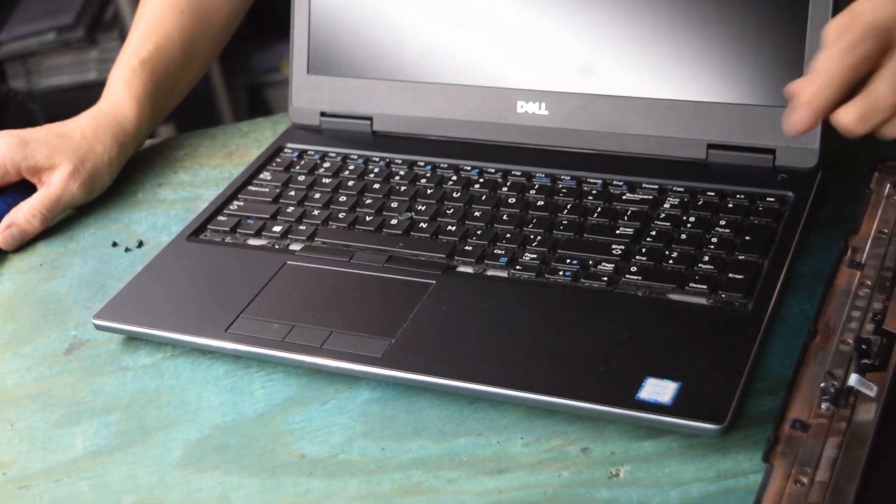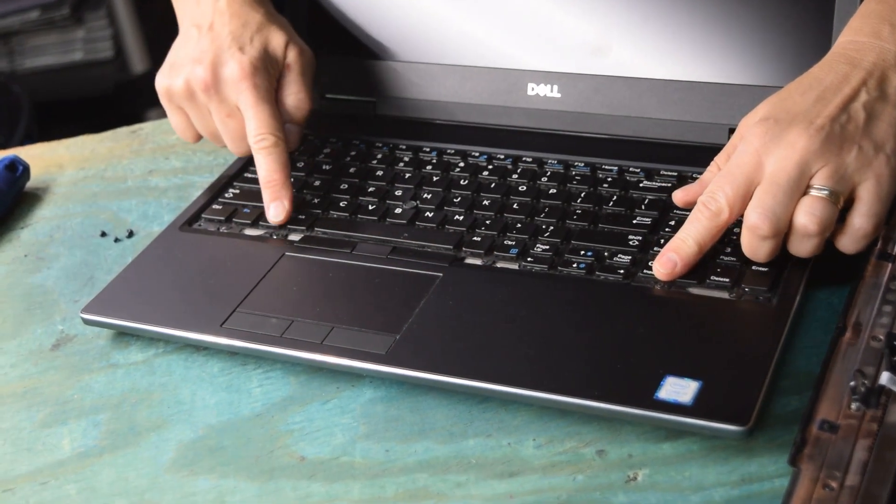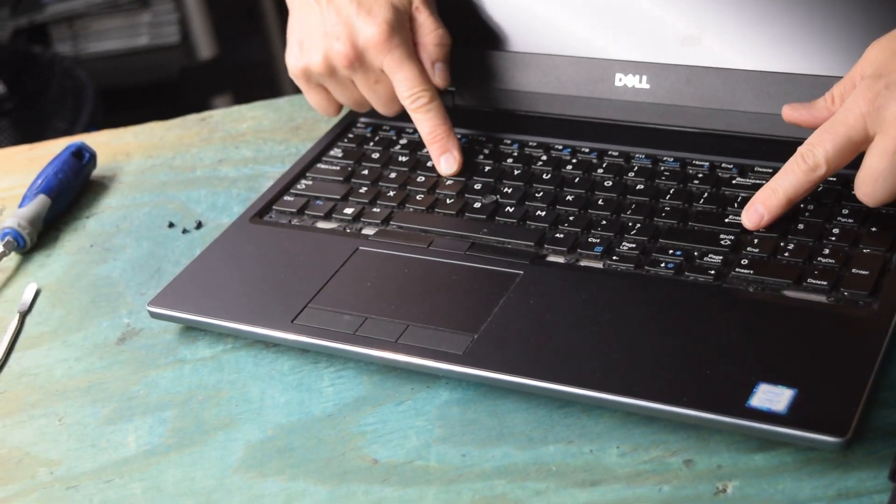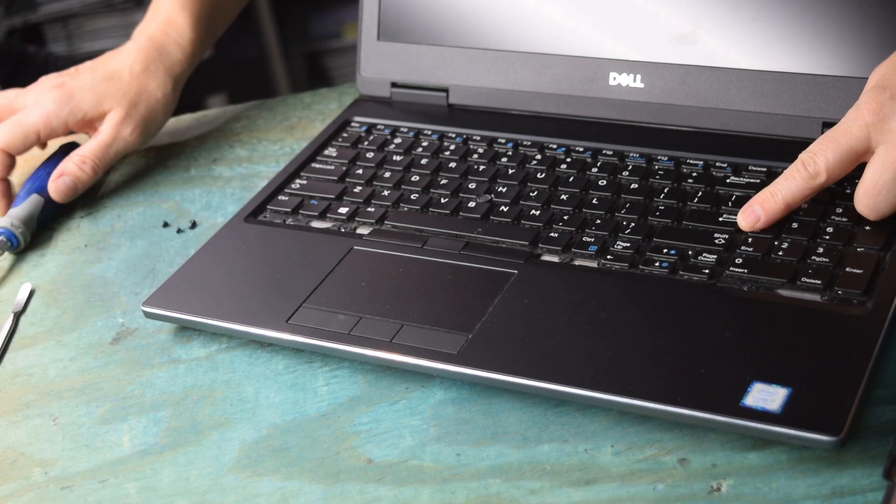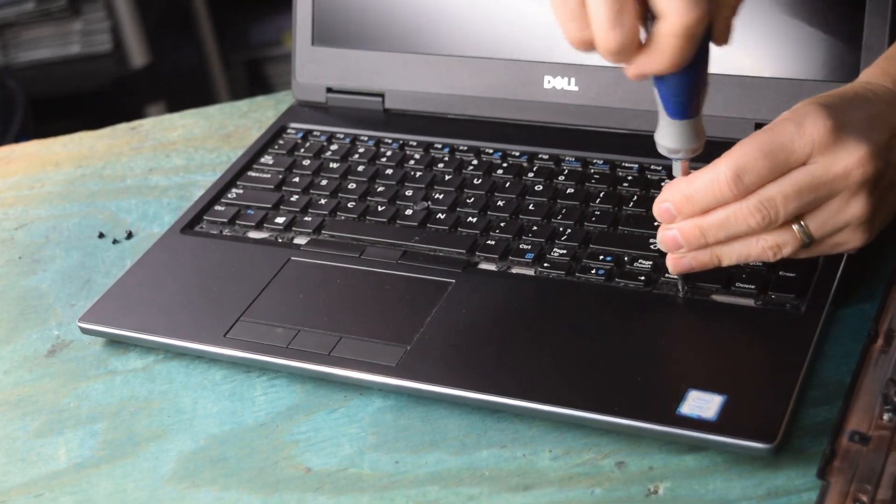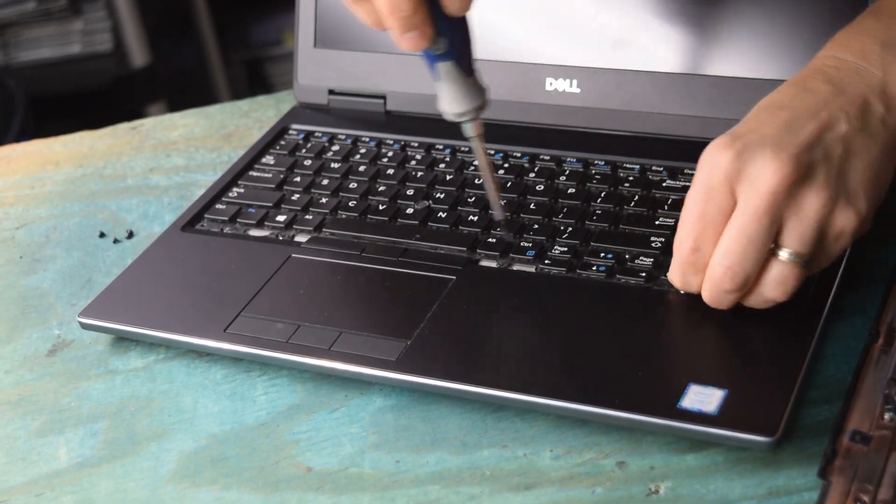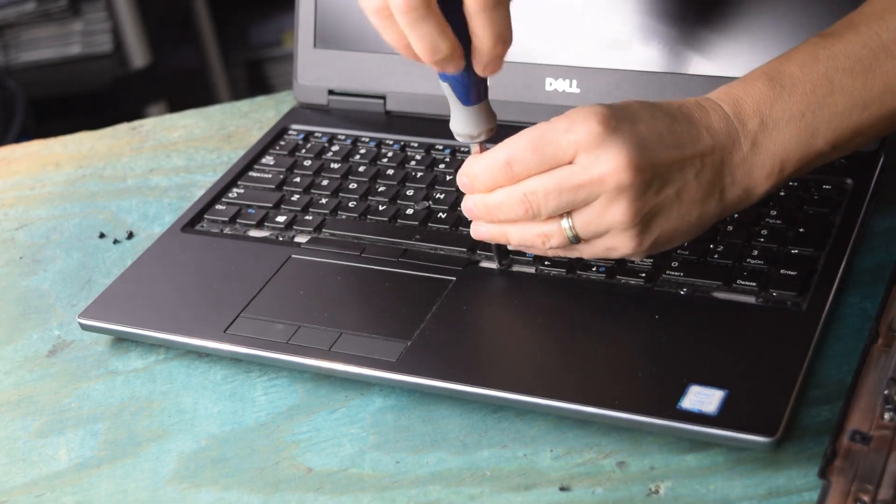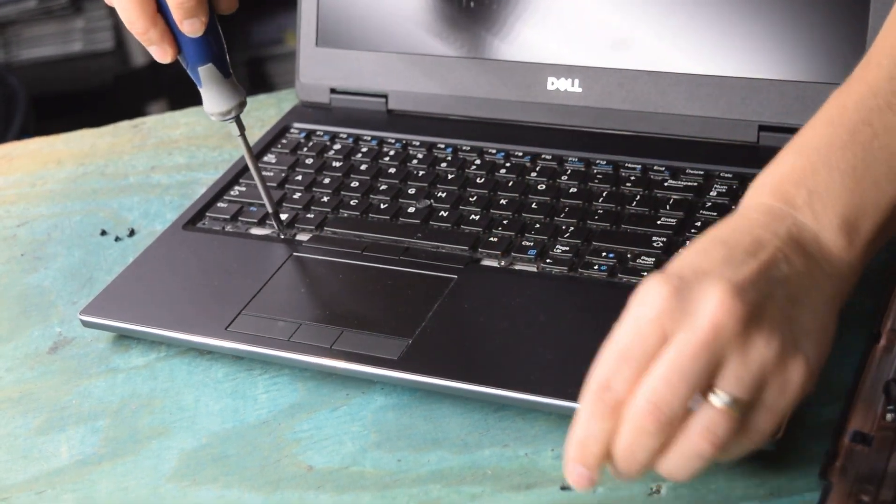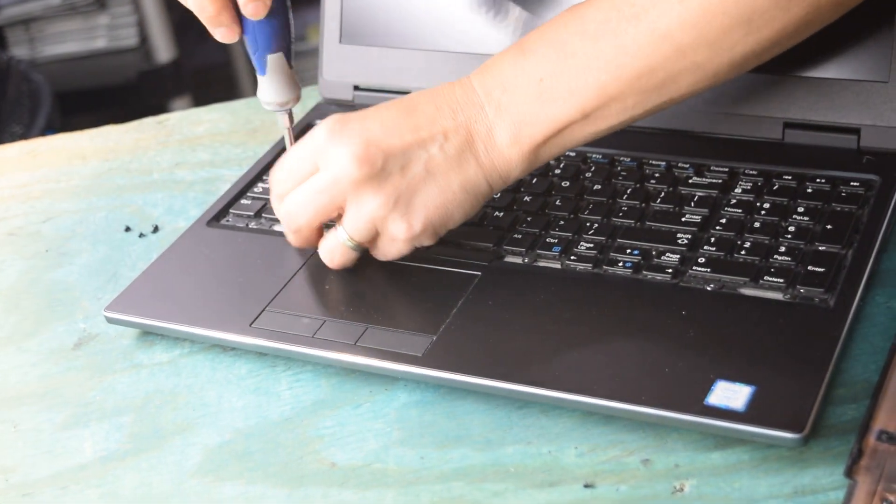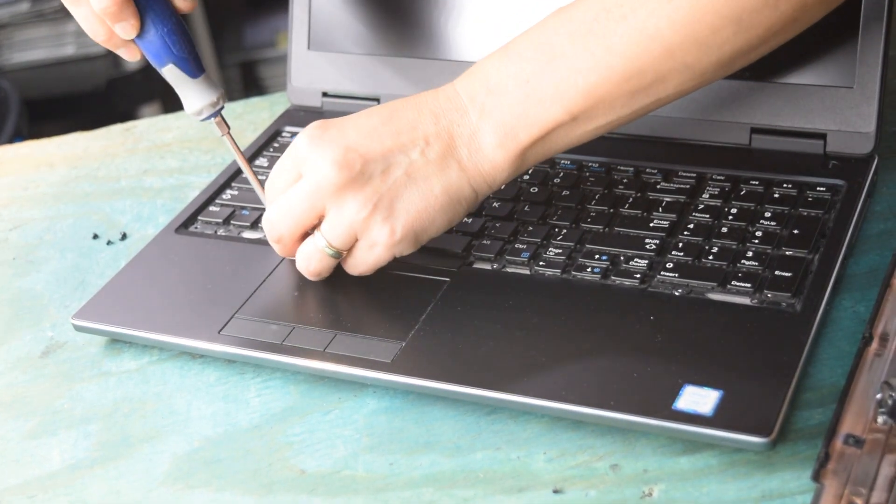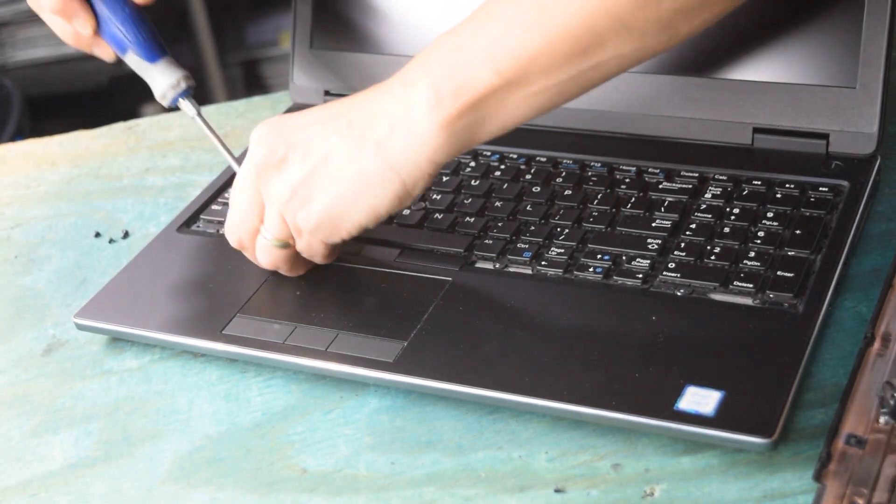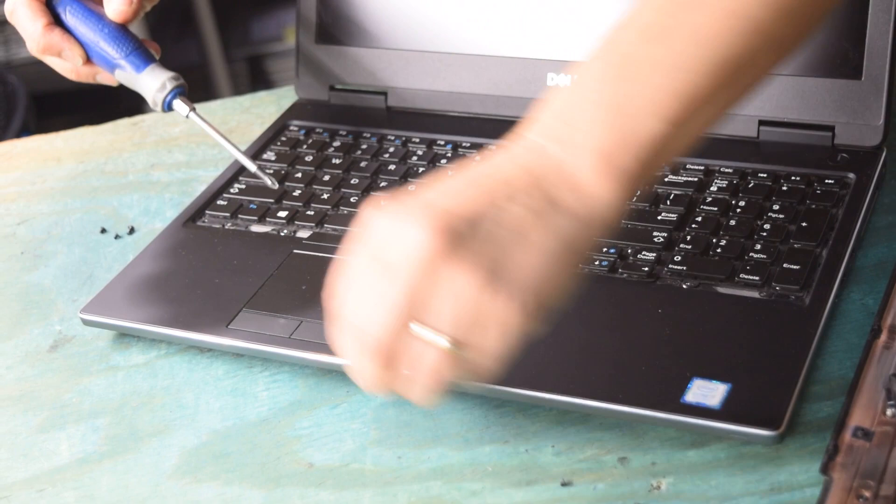And now that will give us access to the screws that hold the keyboard on the assembly. So now you can go ahead and take out those assembly screws. Again, these are the screws that are holding the keyboard in. We have to get under this keyboard to get at the two of the four memory modules.